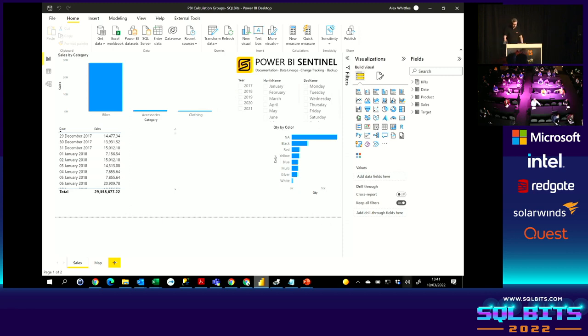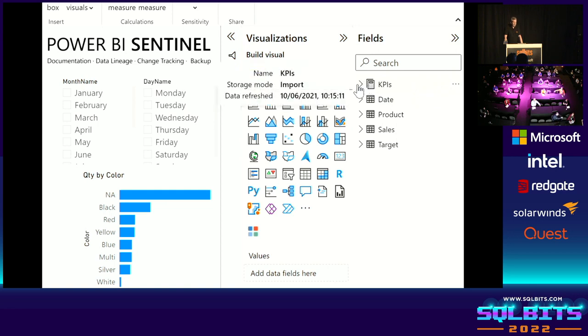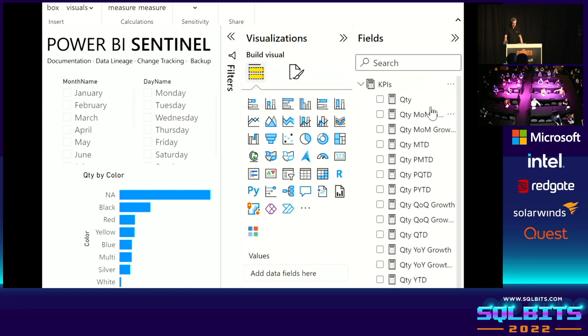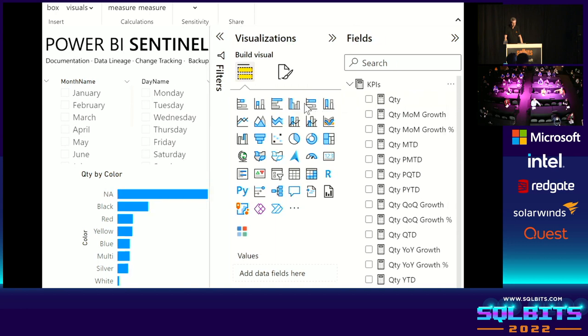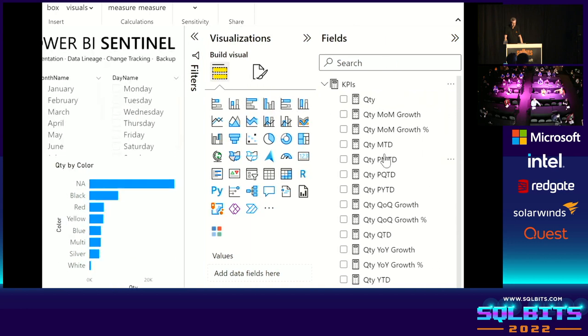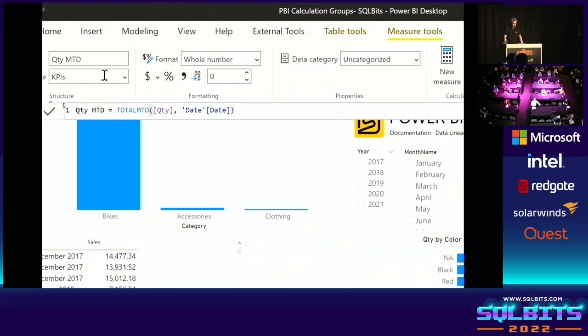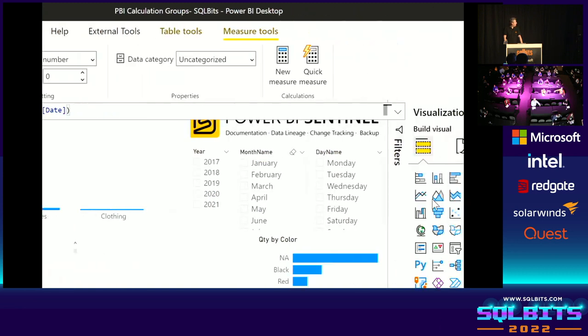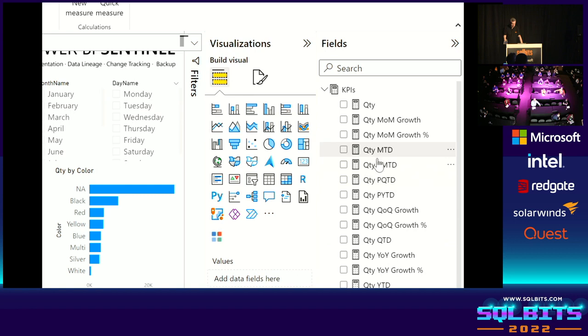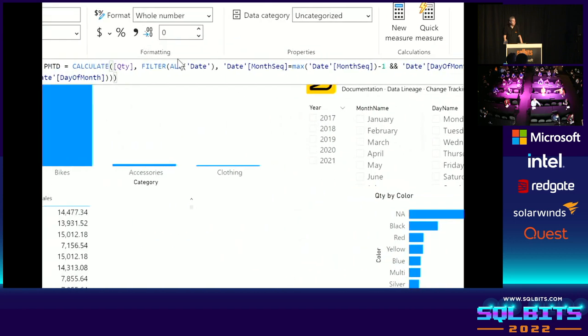Before calculation groups came along, we had to do quite a lot of manual work. So you quite often saw a process like this, where you had a measure table, and in there you have, here's our quantity measure, and then you have different variations of it. You may have month to date, which has its own calculation of the total MTD function of the quantity and the date dimension. Or you may have previous month to date. Well, that's a little more complex.